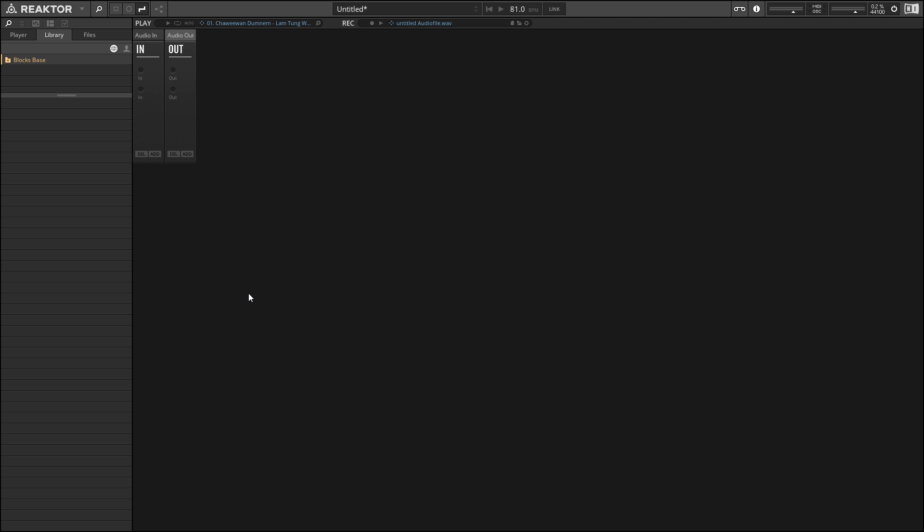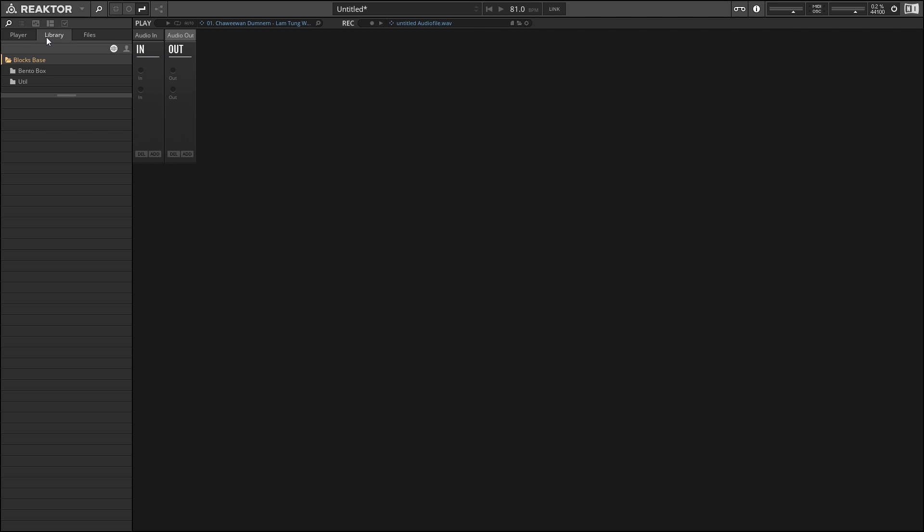Once you've found the file browser, we just want to locate the blocks within your file browser. This should be fairly easy. As you can see, I'm in the Library tab here, and the blocks are added to that. So we can open up this folder, and we have a couple of different folders full of blocks that we can use to create projects with.